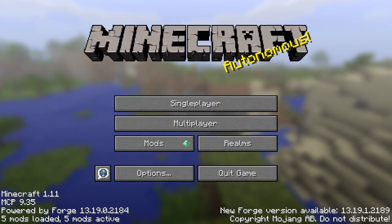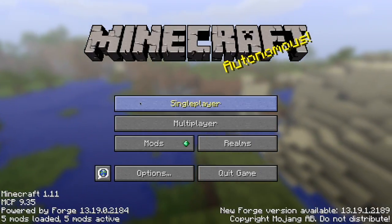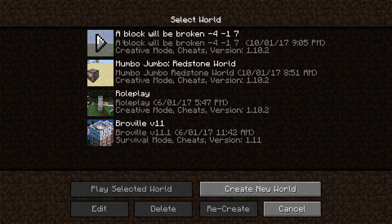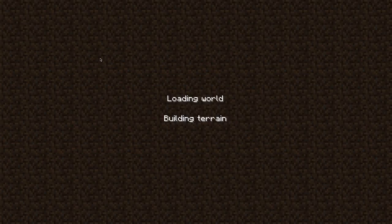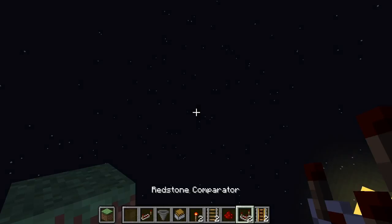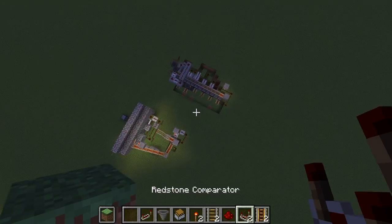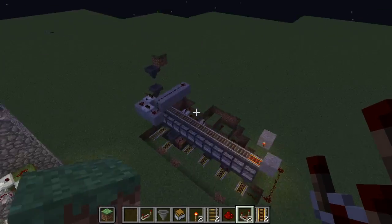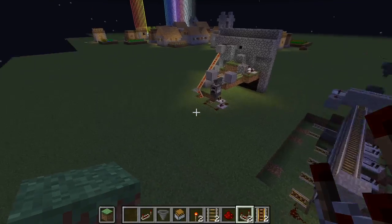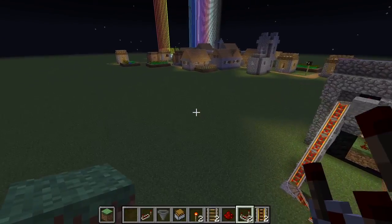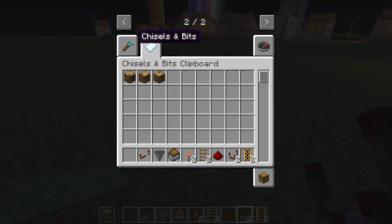To prove that this mod works, I'm going to be going to single player and some random world. This world is a stupid name, I know, but I'm a bit OCD when breaking blocks.